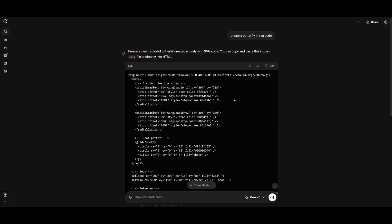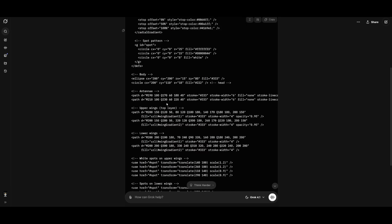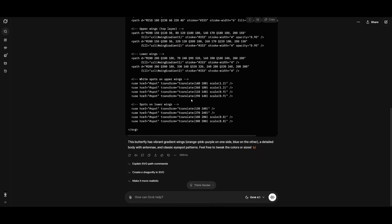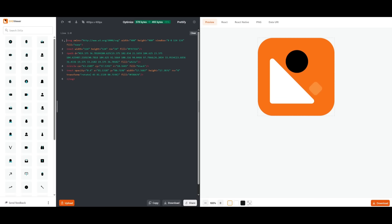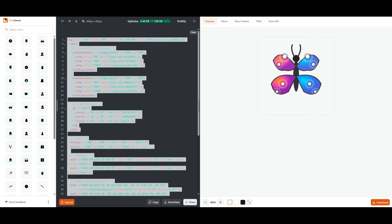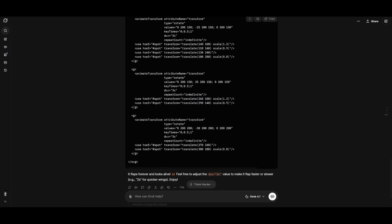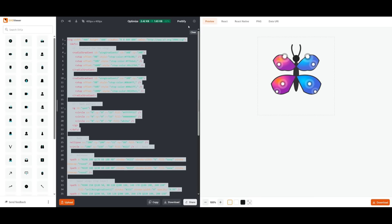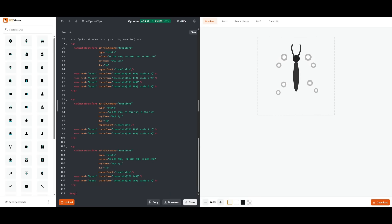Next up, I had requested it to create a butterfly in SVG code. I have gone ahead and copied the SVG code for this butterfly. We can head over to this online SVG viewer, paste it in, and this is a really impressive looking butterfly. This actually looks a lot better than what I saw previously with other models. So I would rank this current generation pretty good in terms of its SVG generation. So I have requested it now to animate the butterfly, and let's see if it does a decent job with this.